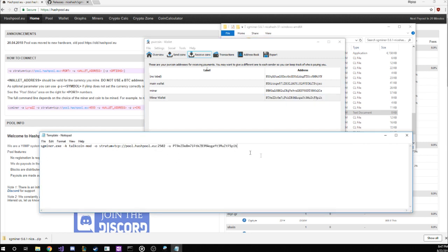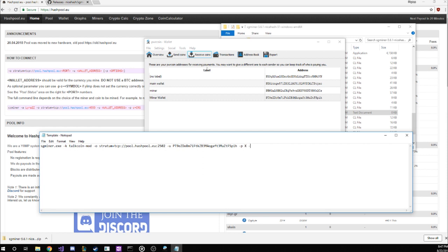Dash p is a generic input parameter. Some pools require you to enter a password here, but hashpool.eu allows you to use this freely. You could name the card or the machine that you're using, or simply put a big X here. Doesn't really matter. Finally, we'll put a dash i here, and that's dash i, the letter, not a one. This sets the intensity of your miner. This is a value you can monkey around with. Alter it up or down to see how your current setup behaves. Maybe it'll squeeze out a few more hash power depending on how this is set, but let's just start it at 15.